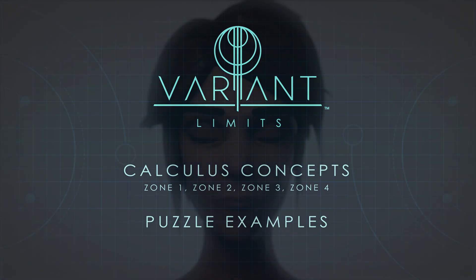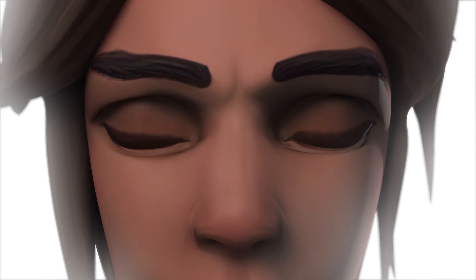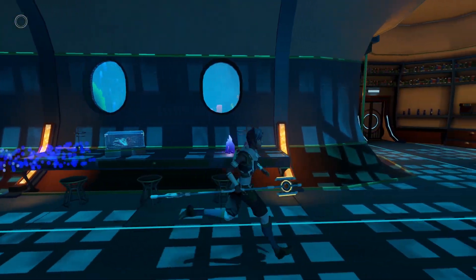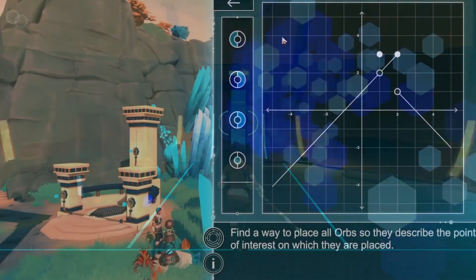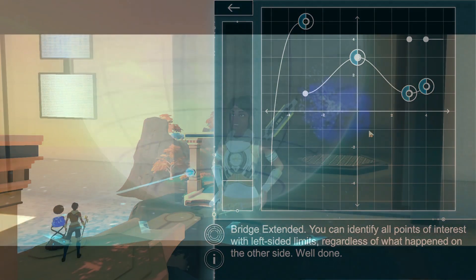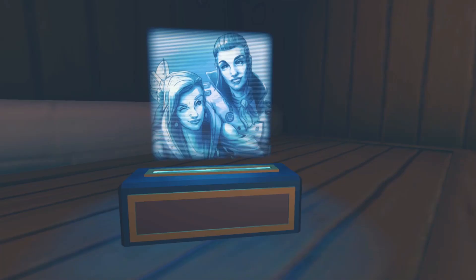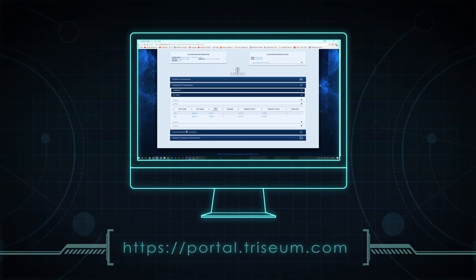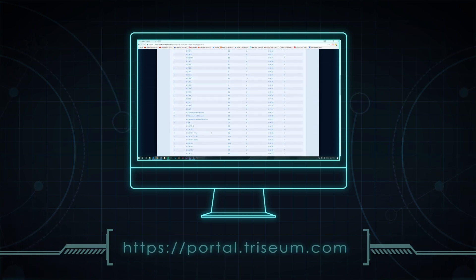When students first enter the game, they're introduced to Equa, the game's player character. Equa wakes up in an environment unfamiliar to both her and the player, giving students a chance to explore and learn basic navigation and keyboard controls. Students must complete a series of calculus puzzles in each zone to repair technology, restore power, and save the planet. Students are also given the option to explore the world and gain additional narrative elements as they play through the game. External to the game, students and instructors can access game analytics and progress at portal.triceum.com.